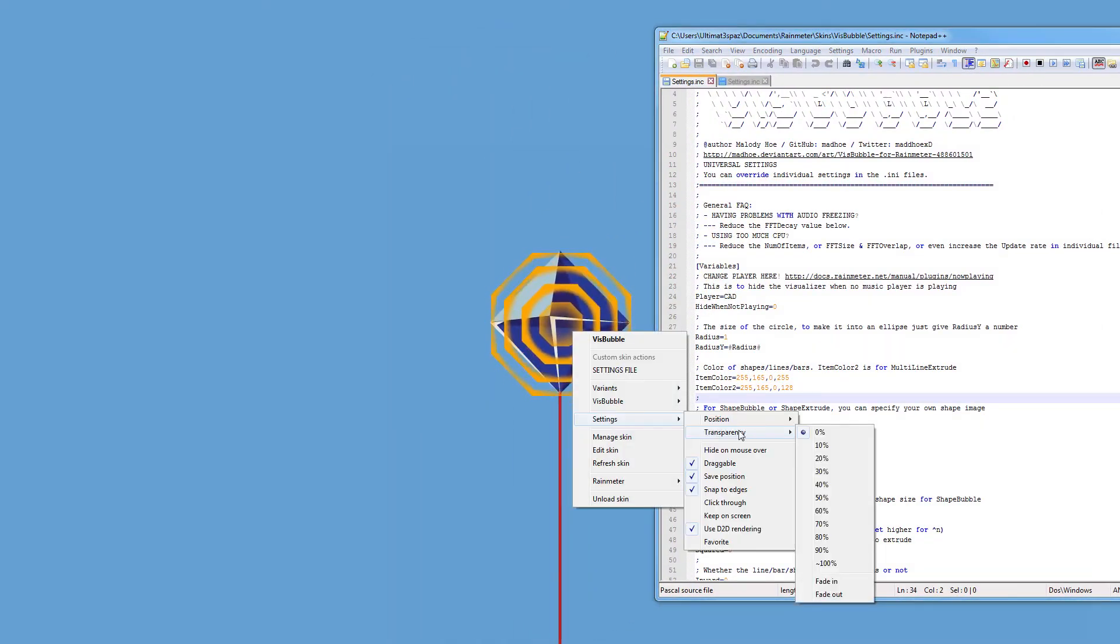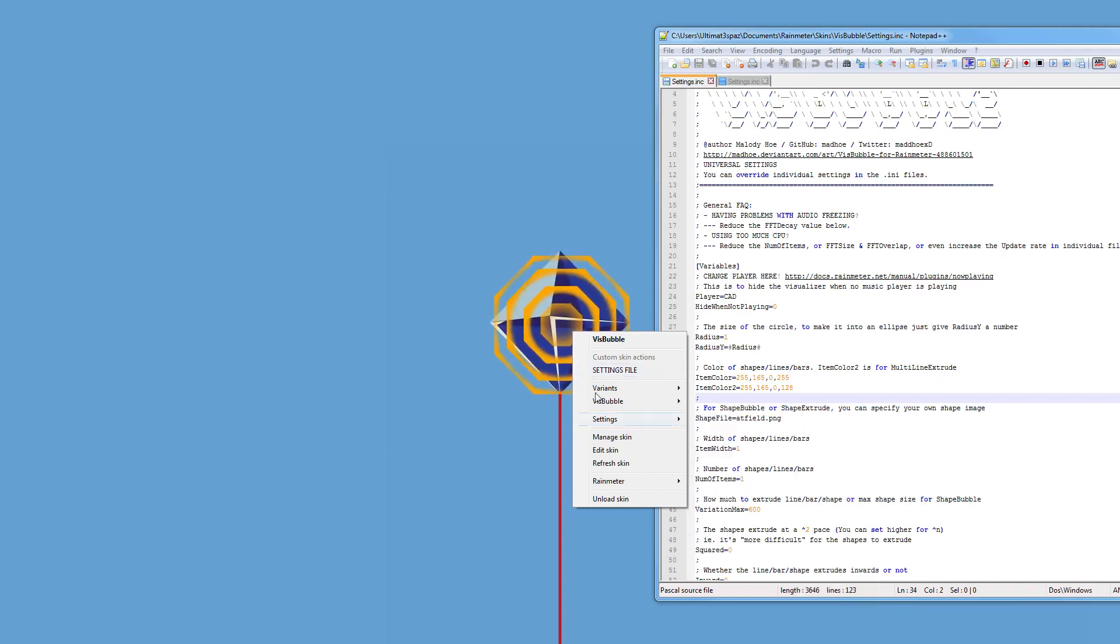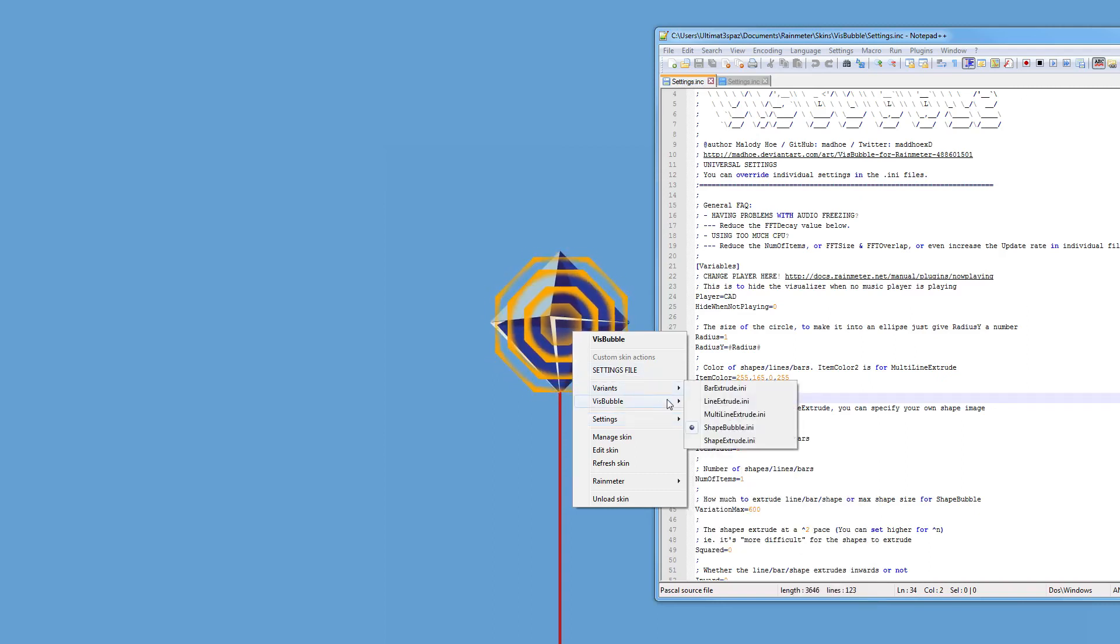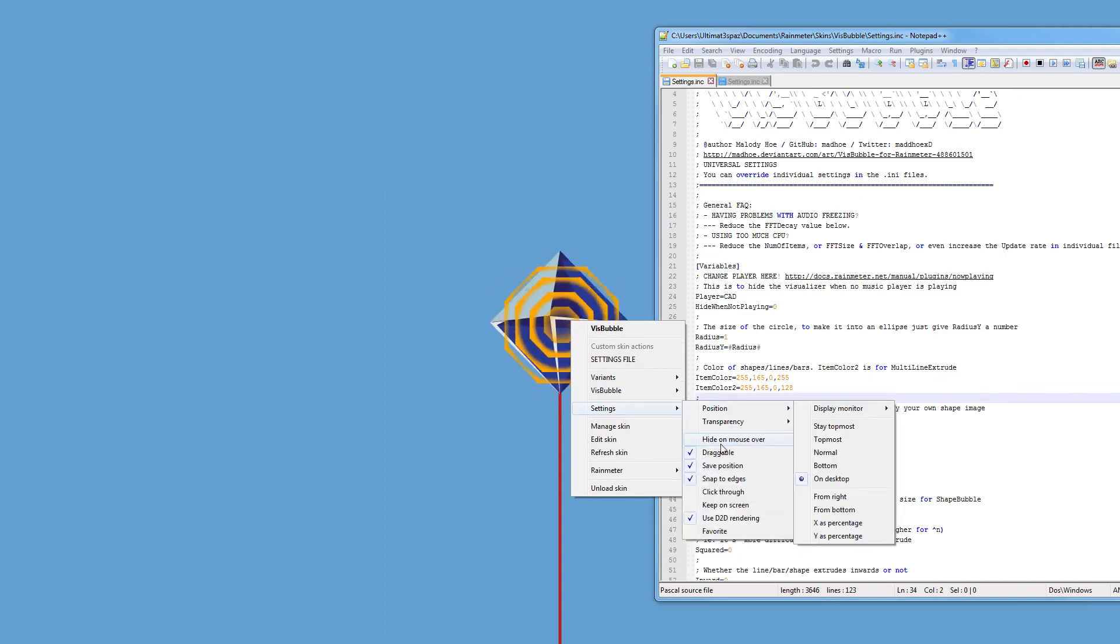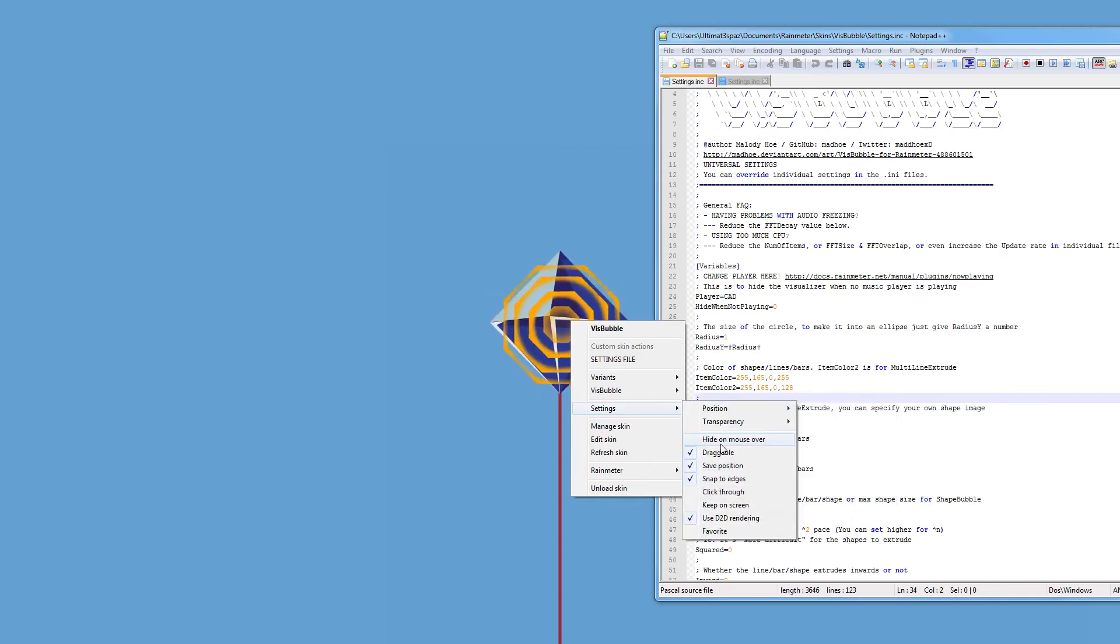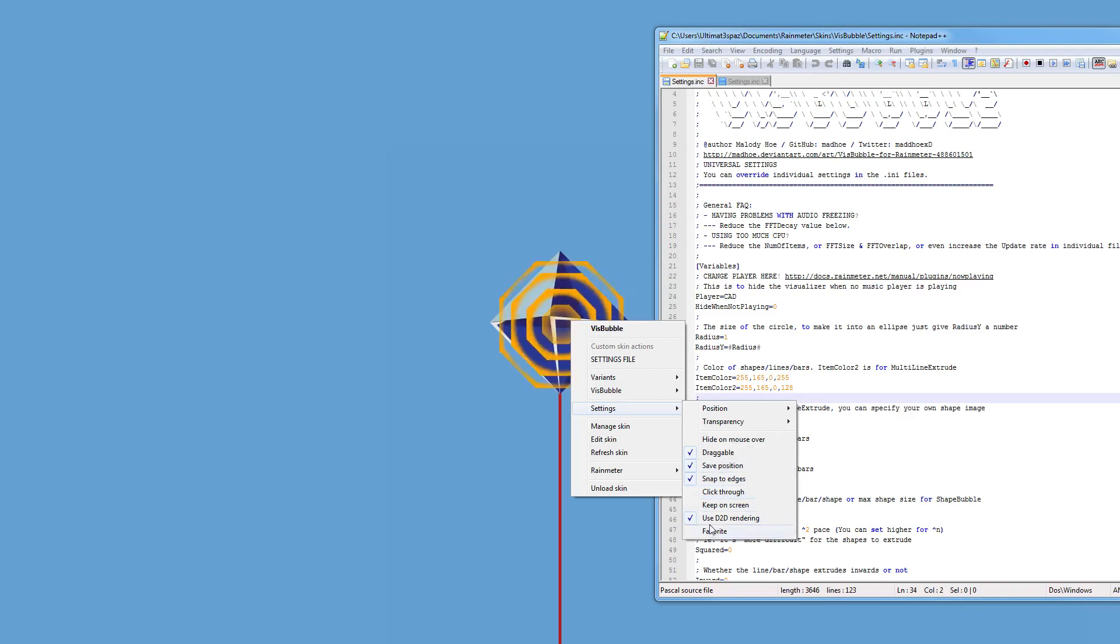You can make it transparent-ish, but I mean it comes with transparency anyway so that's not really something you'd want to do. Yeah you can hide it on mouse over, or you know, all the same stuff.